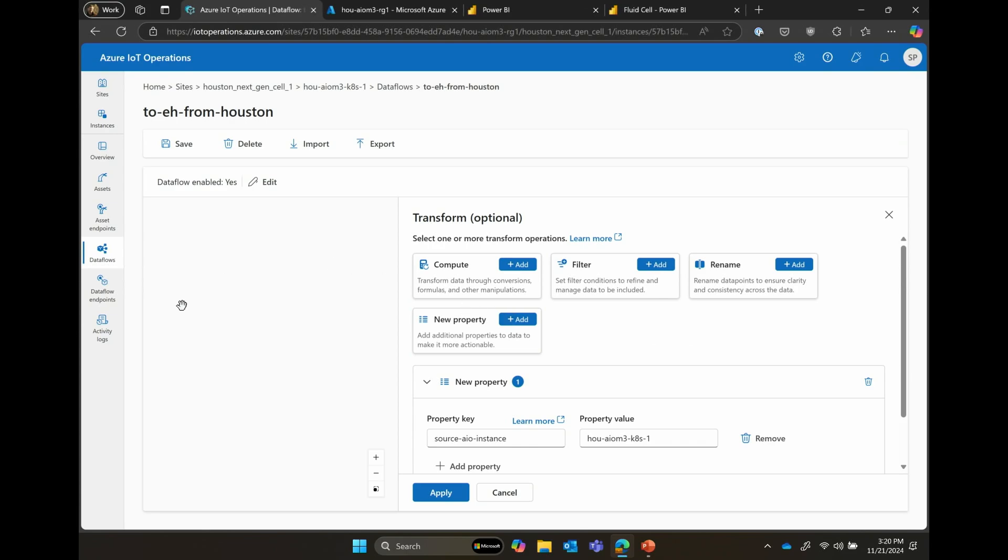That's pretty much the overview from how do you get started from an Azure IoT operations perspective to connect to the asset, get the data flowing, do the processing, and then send that off to the cloud.